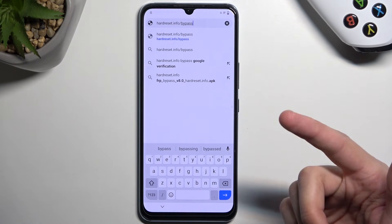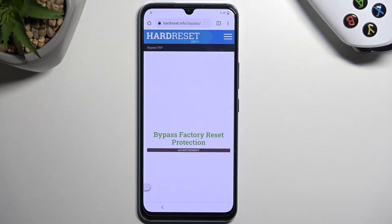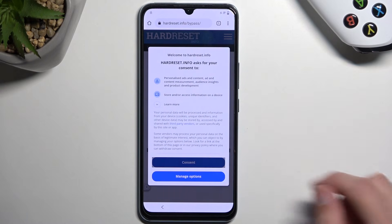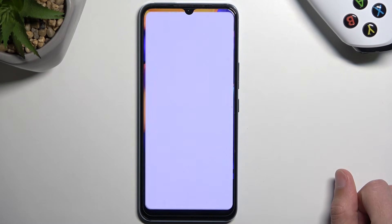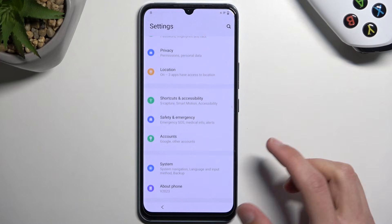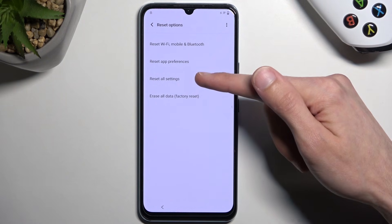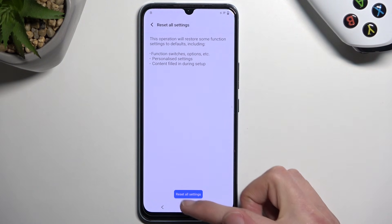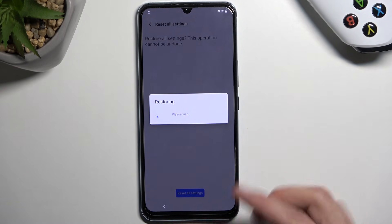Pause the video if you need a moment to write that link. Select consent, then scroll down to Settings, scroll all the way down to System, then Reset Options, and select Reset All Settings. Confirm Reset All Settings again, and then reboot the device.